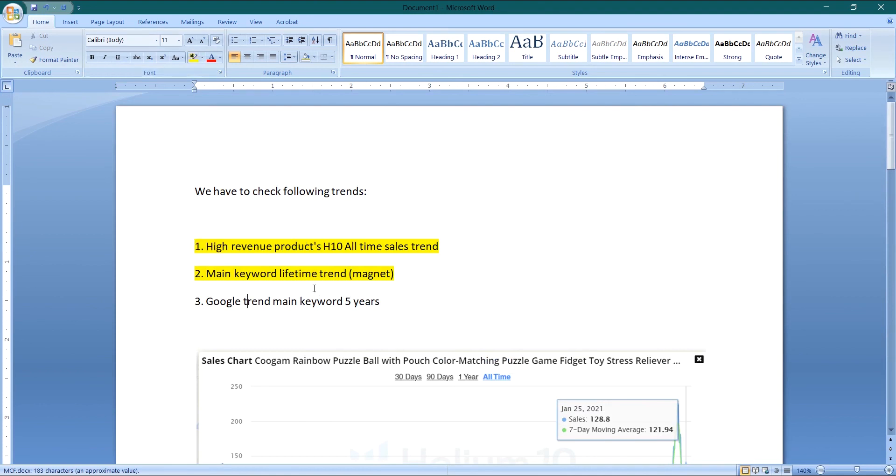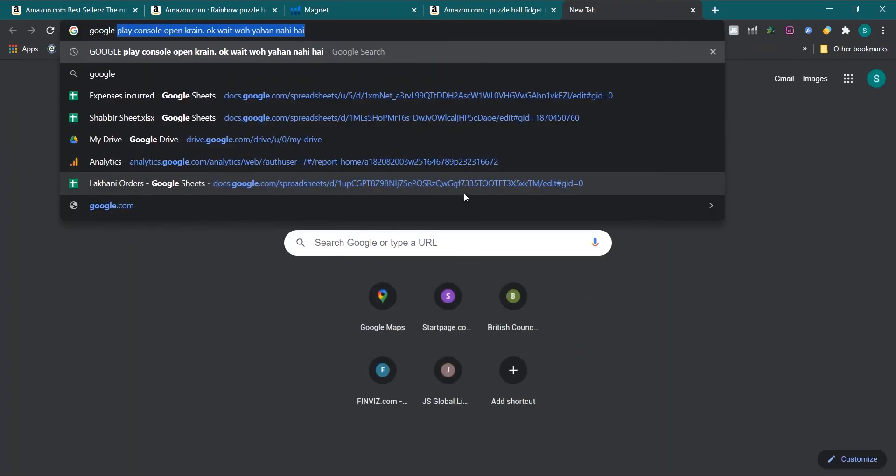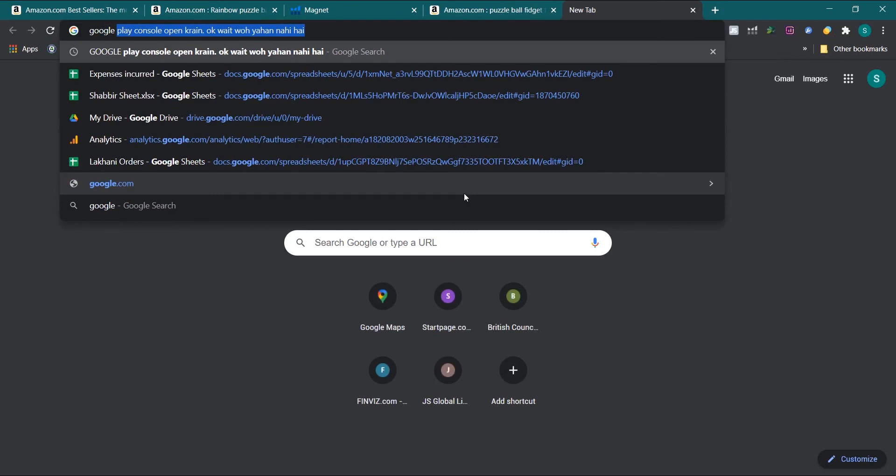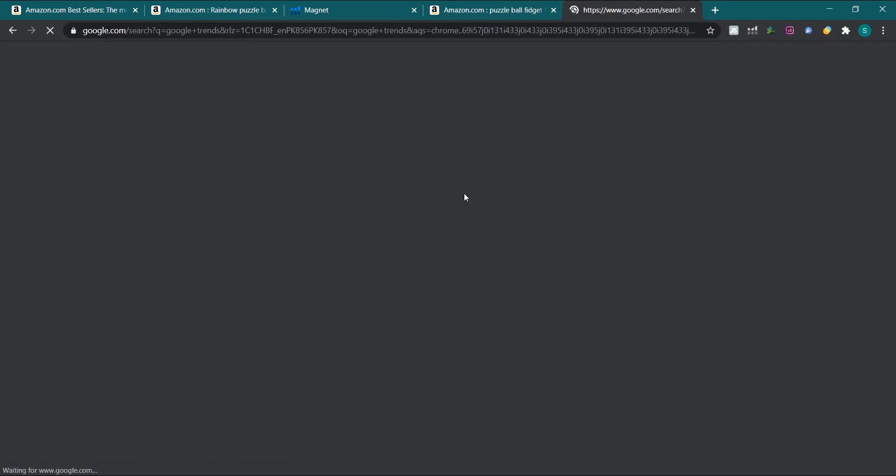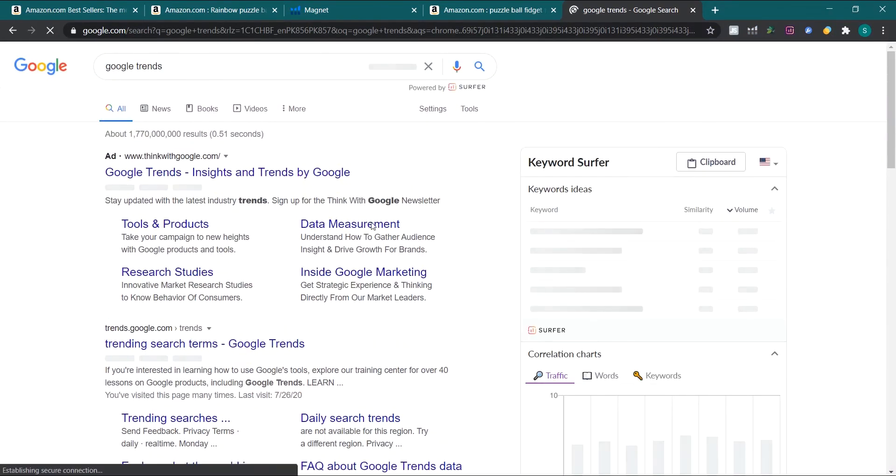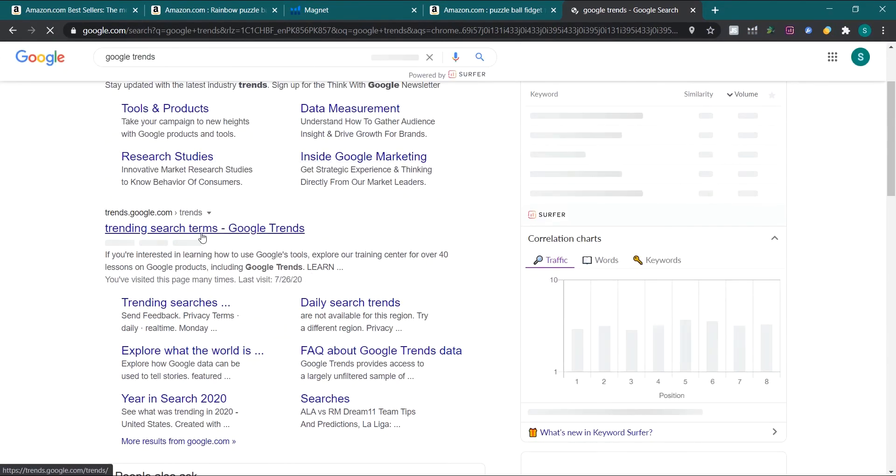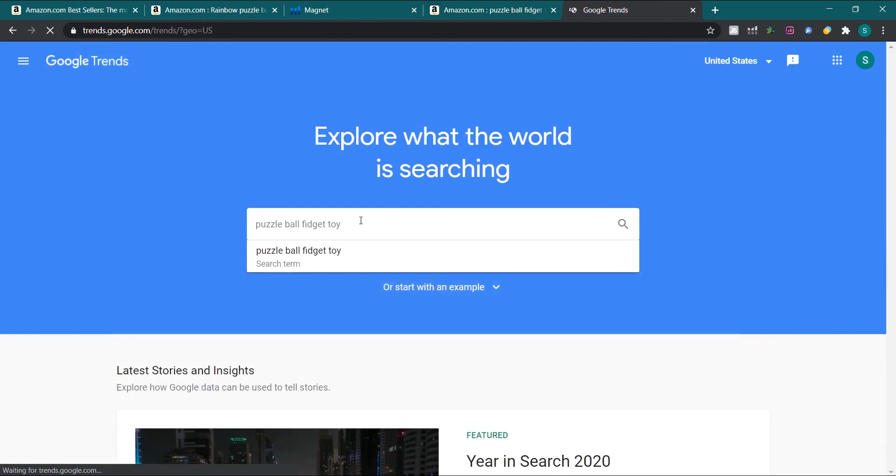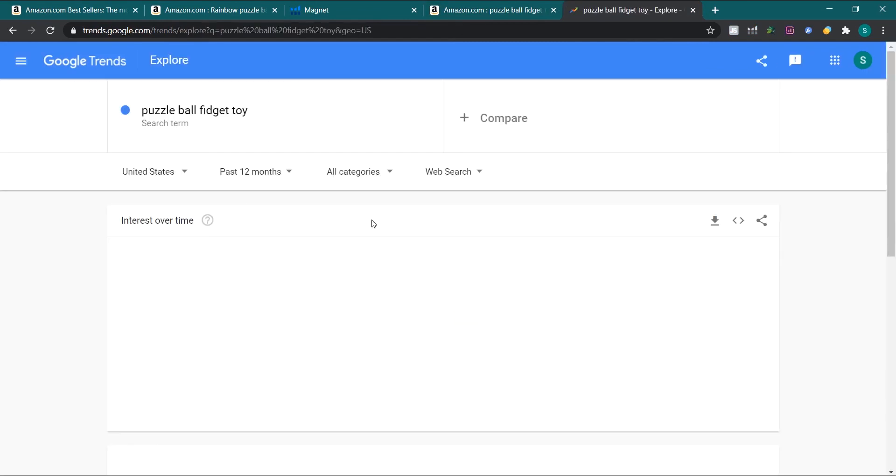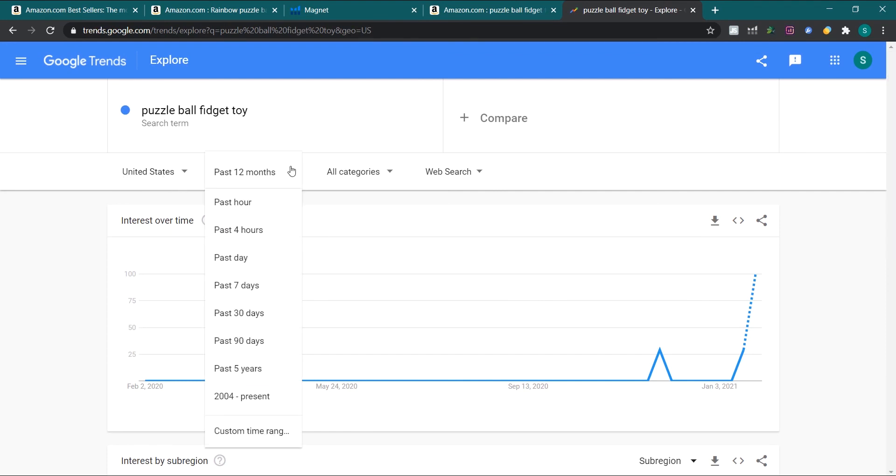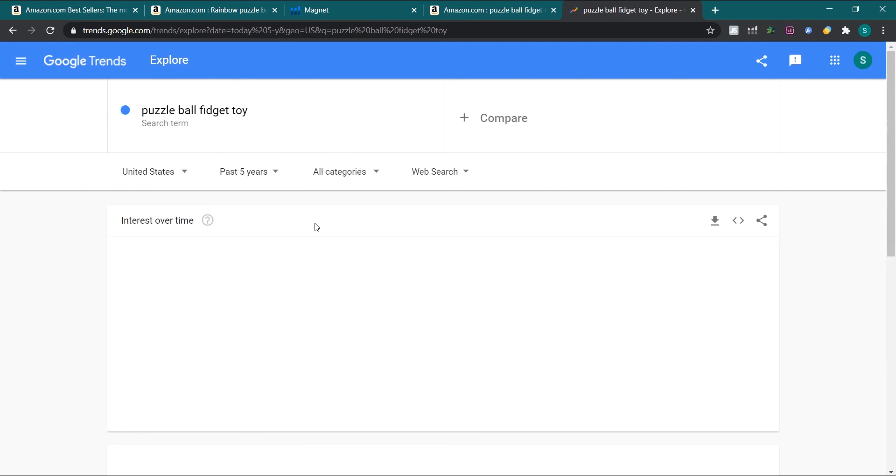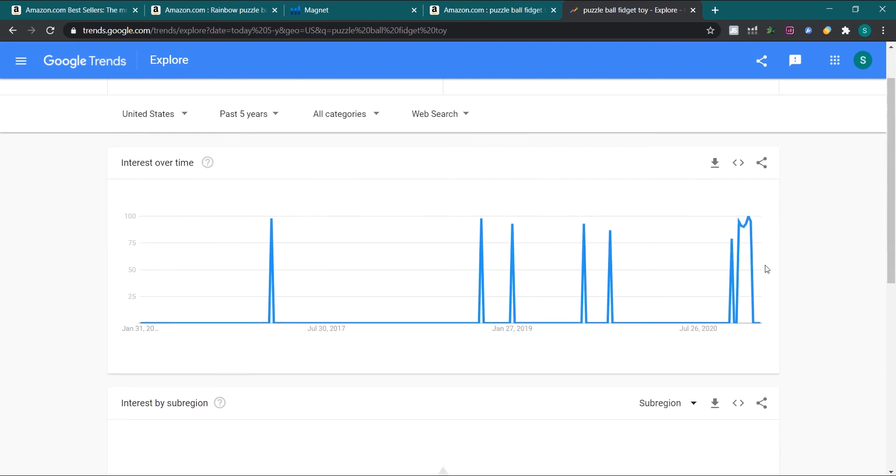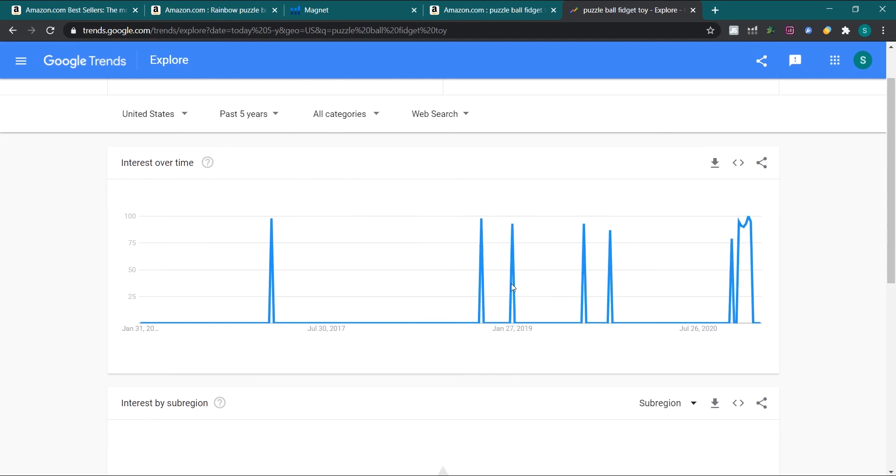Now I will show you how to find keyword trend on Google. So I will go to Google. This is my main keyword. I will put it over here. I will enter for search. Now we have to select United States, 5 years, and now we have to see what is the trend.